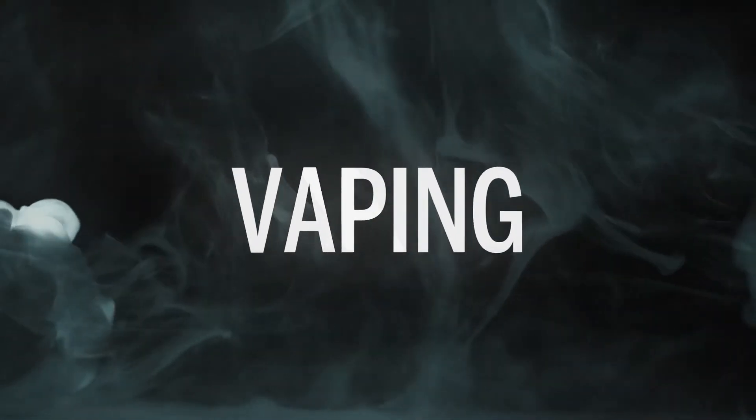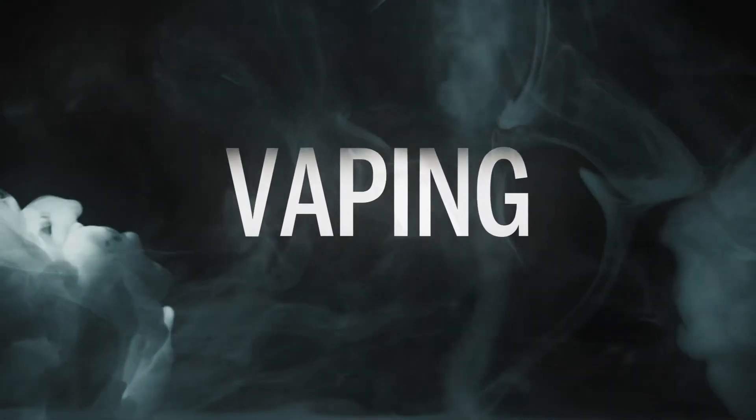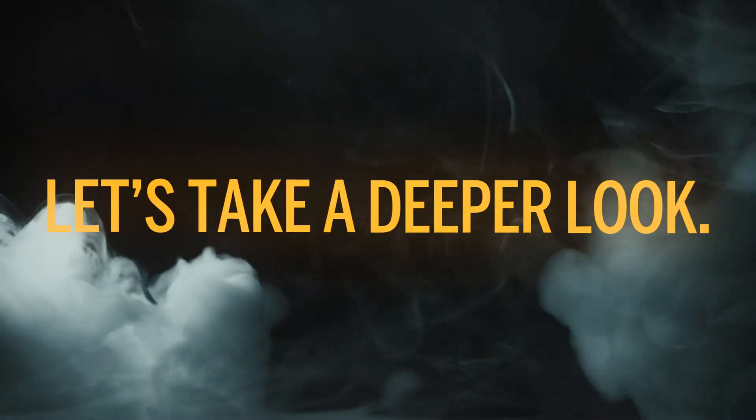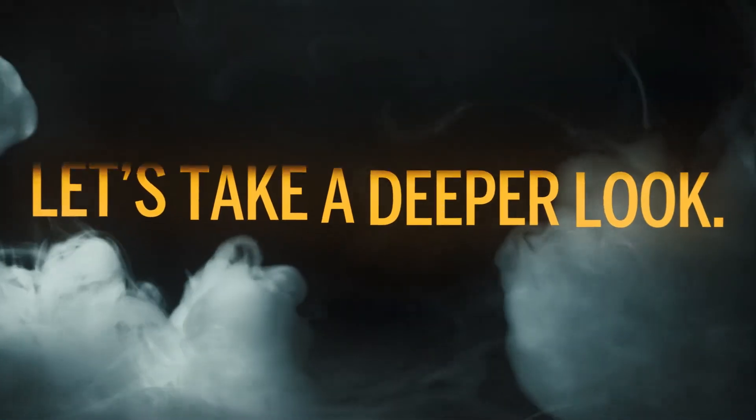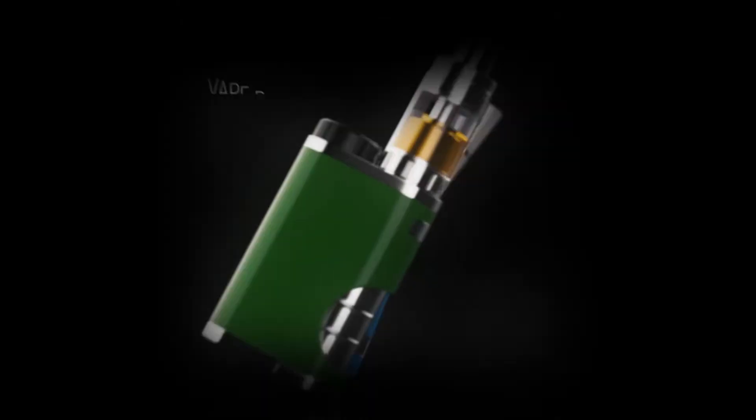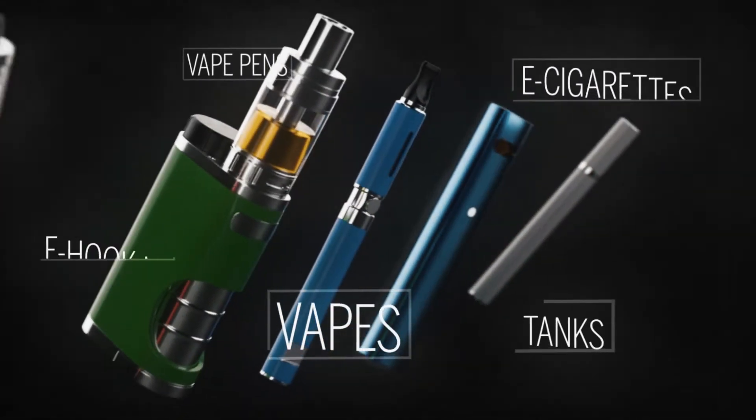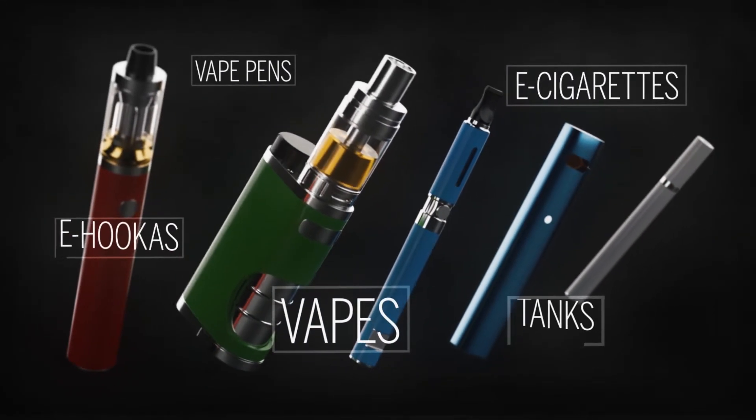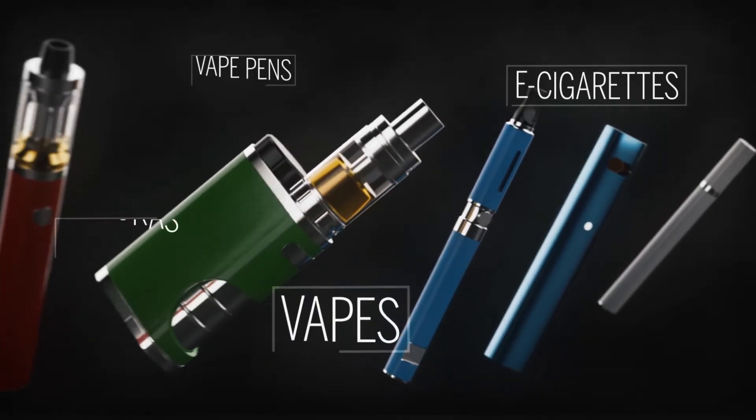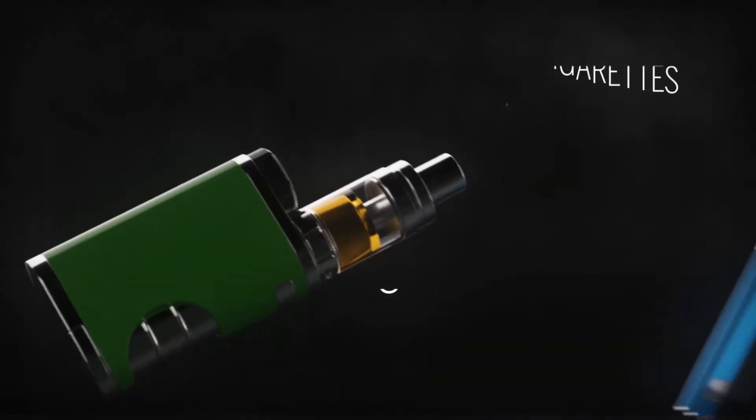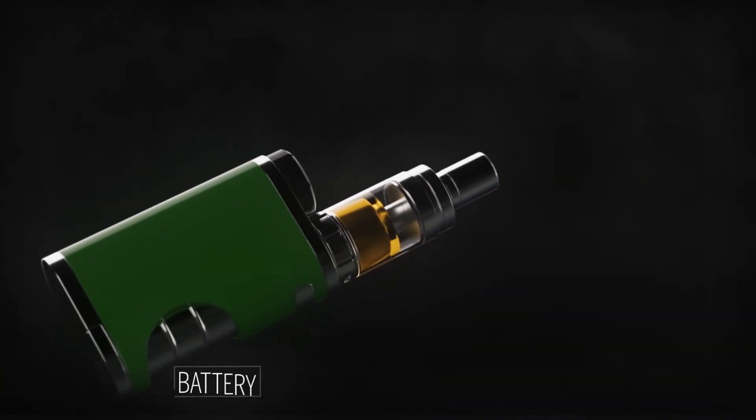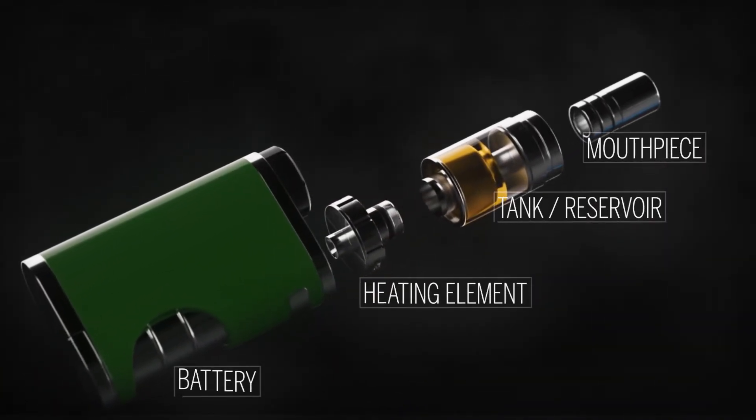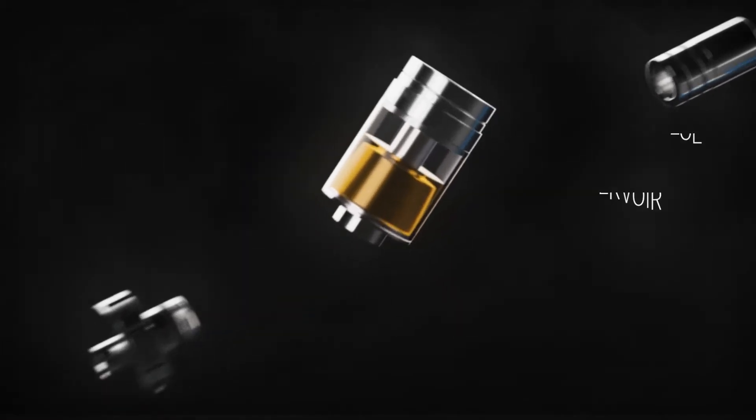Vaping. How much do you know about it? Let's take a deeper look. Vaping devices come in all shapes and sizes. Most consist of a battery, a heating element, a tank or reservoir, and a mouthpiece.